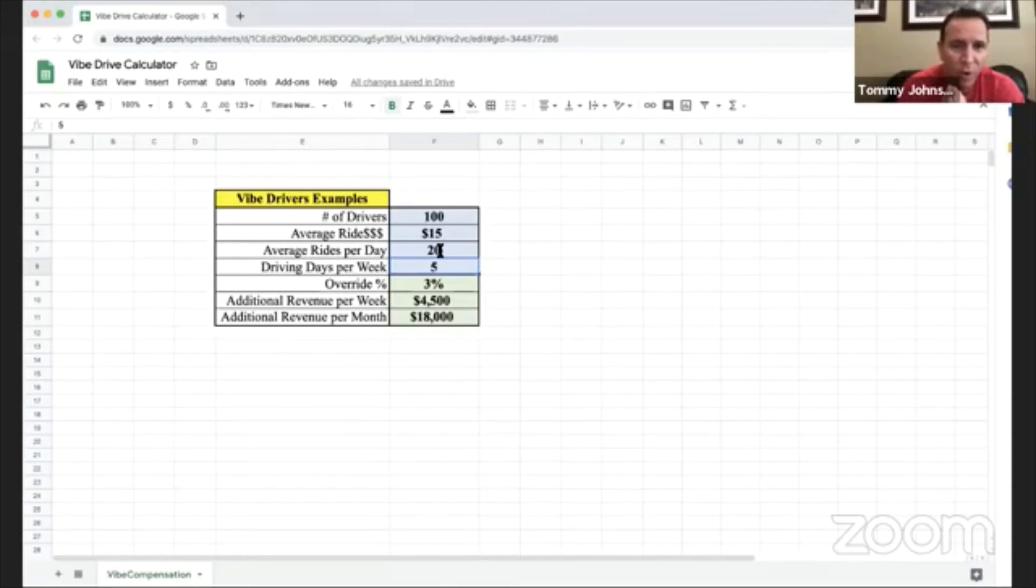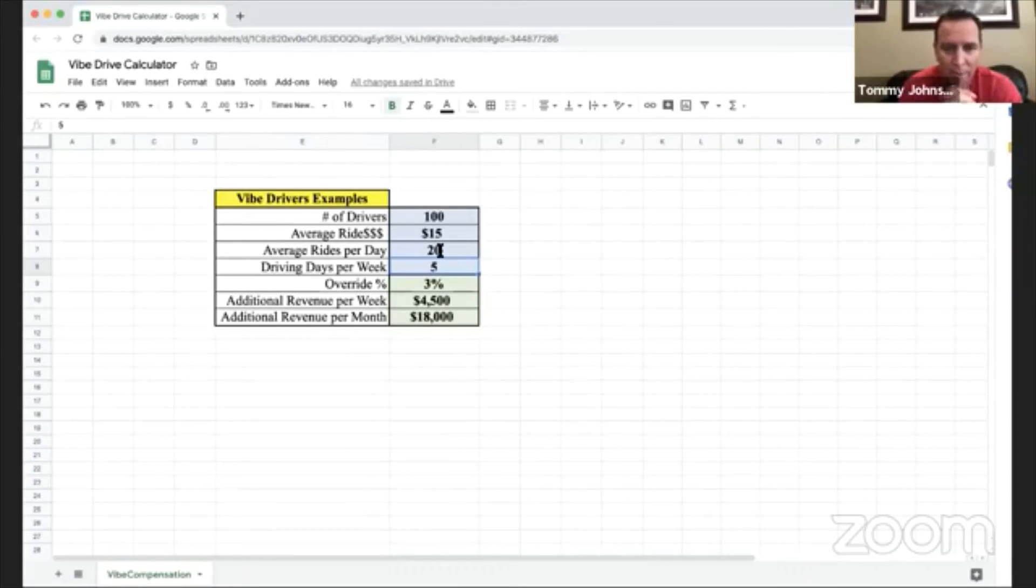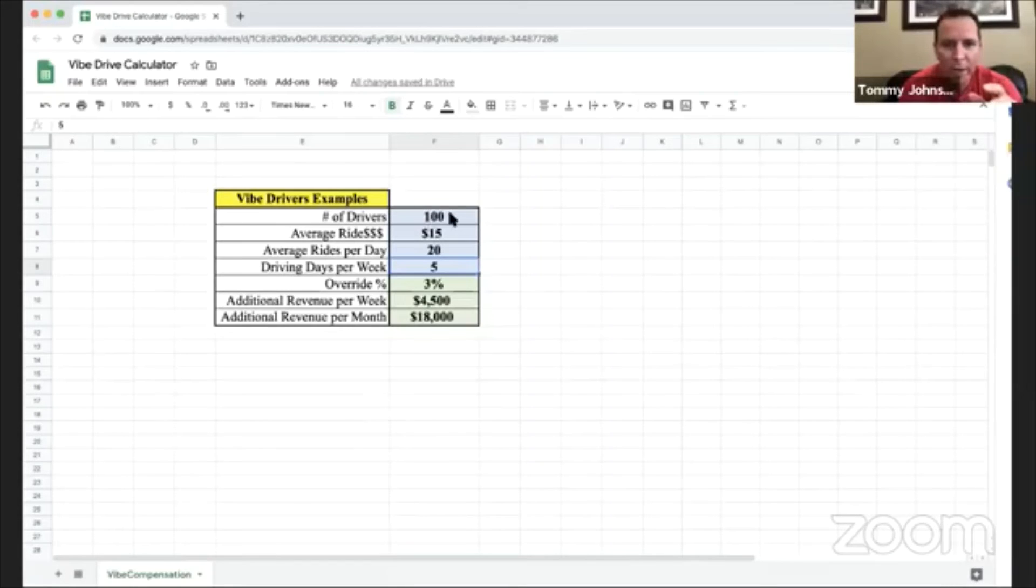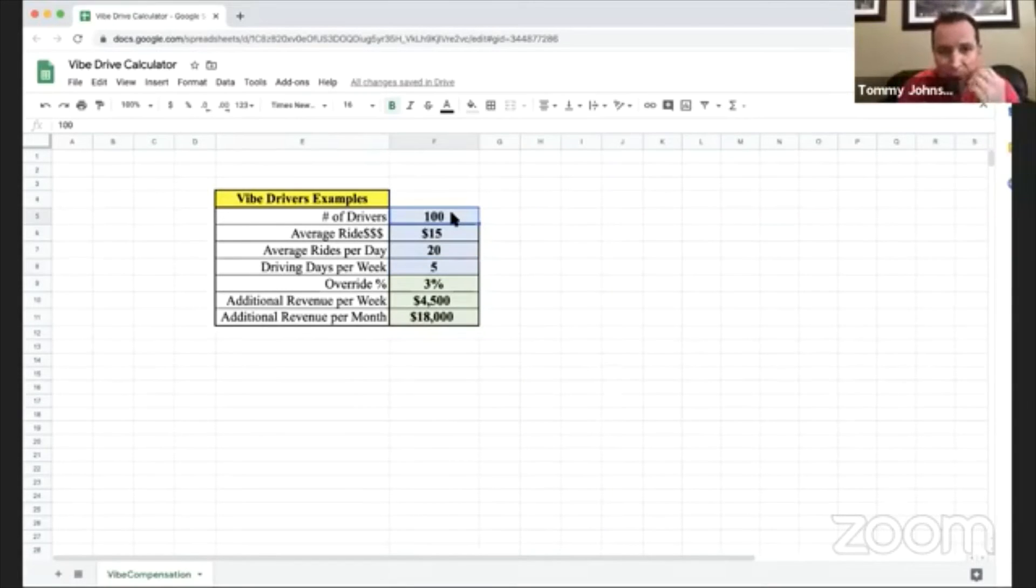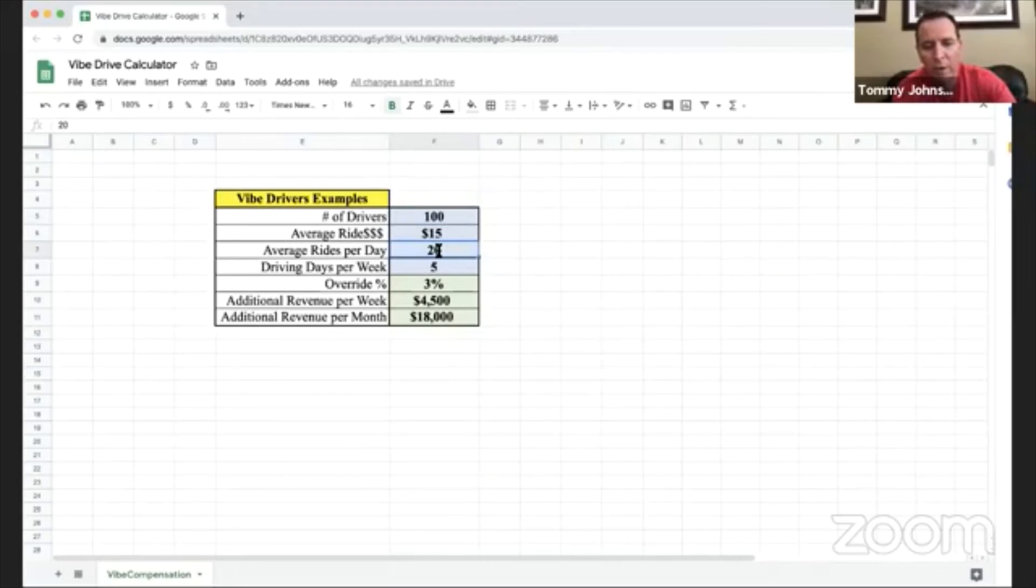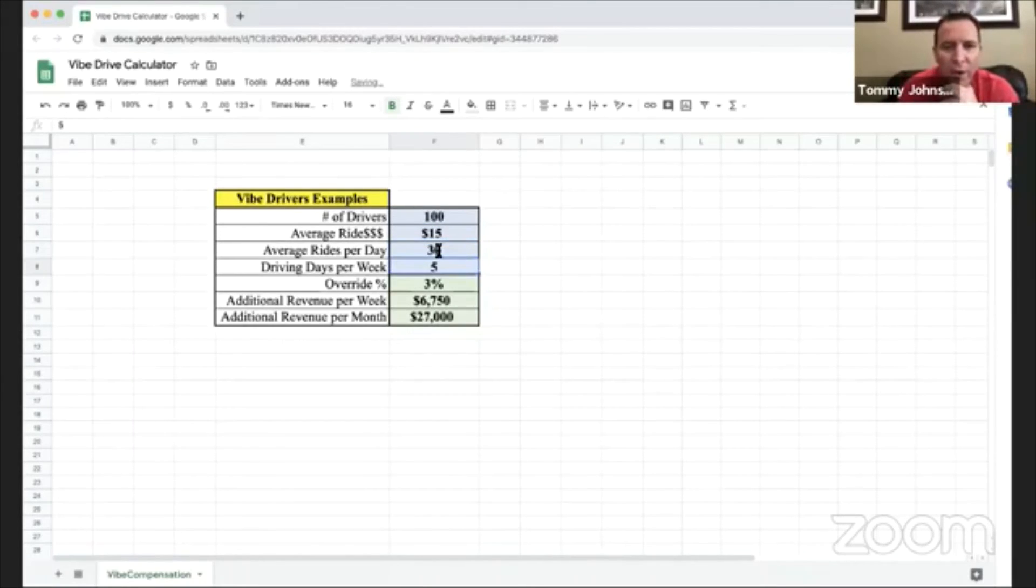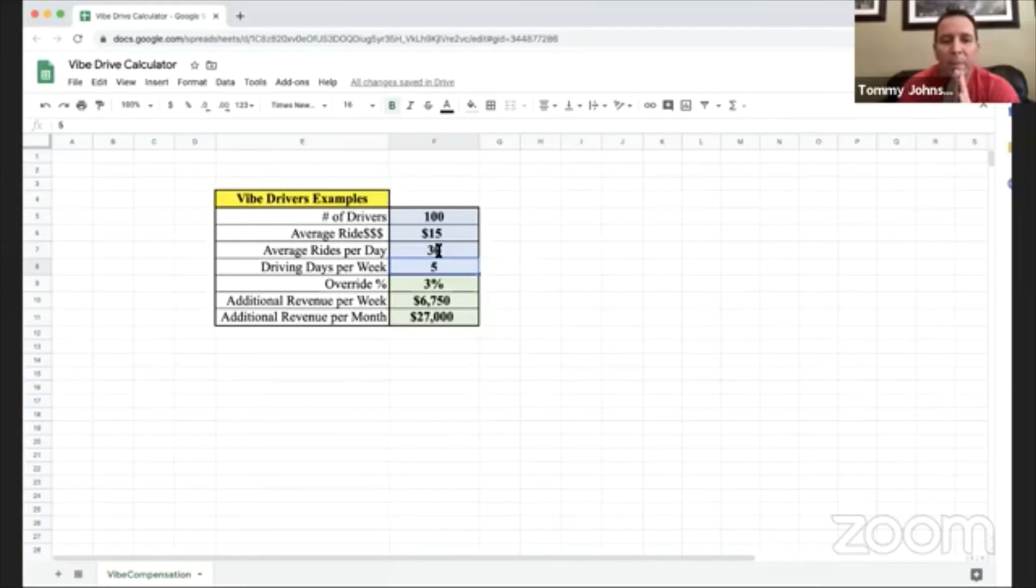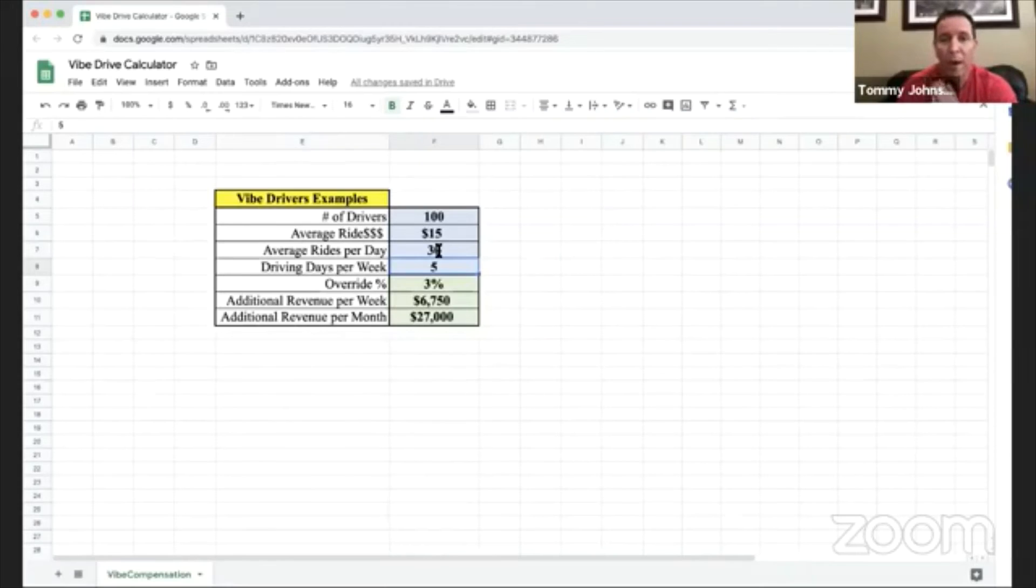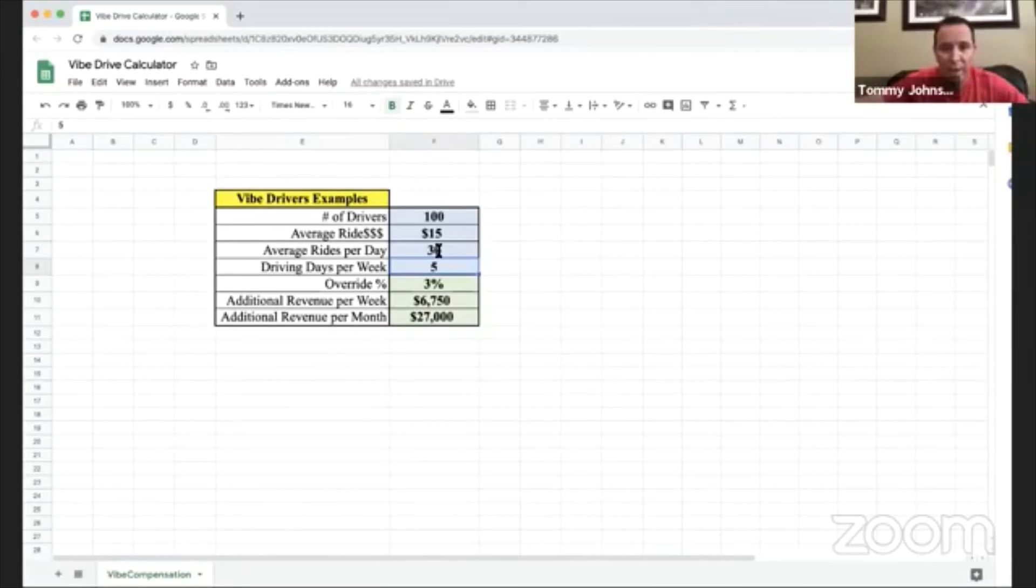Now Vibe Ride is going where it's going. I mean this is unreal. What if you get... I don't know. There's drivers out there that give 30, 35, 40 drives a day. Let's just say you had 100 drivers. That's an extra $27,000, not per year, per month in your pocket.